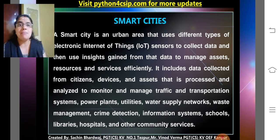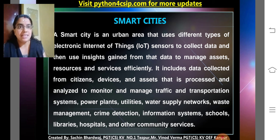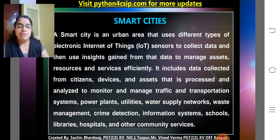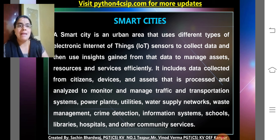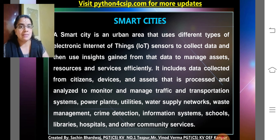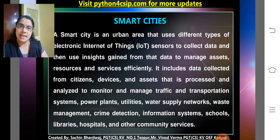Then, smart cities. A smart city is an urban area that uses different types of electronic IoT sensors to collect data and then uses the insights gained from that data to manage assets, resources, and services efficiently. It includes data collected from citizens, devices, and assets that is processed and analyzed to monitor and manage traffic and transportation, power plants, utilities, water supply, waste management, crime detection, information systems, schools, libraries, hospitals, and other community devices. All these things are connected together, making it a smart city.